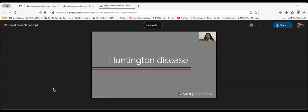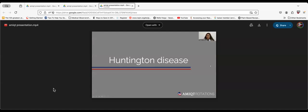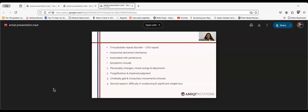Coming to Huntington disease, Huntington disease is a trinucleotide repeat disorder and the trinucleotide is CAG repeat. It is autosomal dominant inheritance with anticipation. The symptoms include personality changes, mood swings, depression, forgetfulness, and impaired judgment. They can also present with unsteady gait and involuntary movements such as chorea.